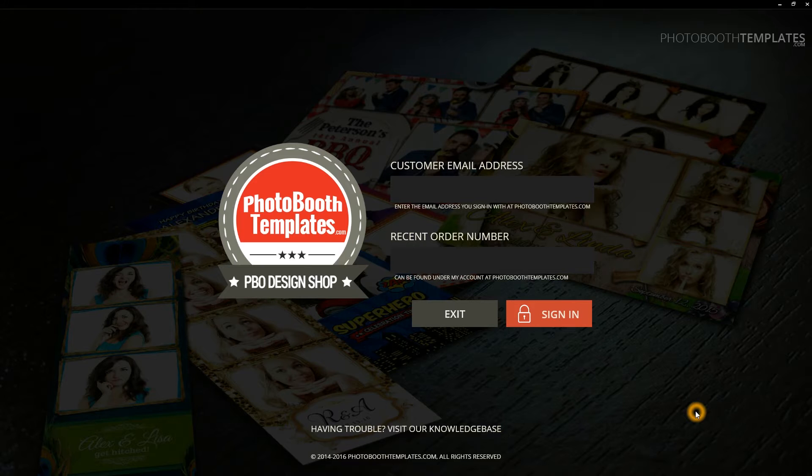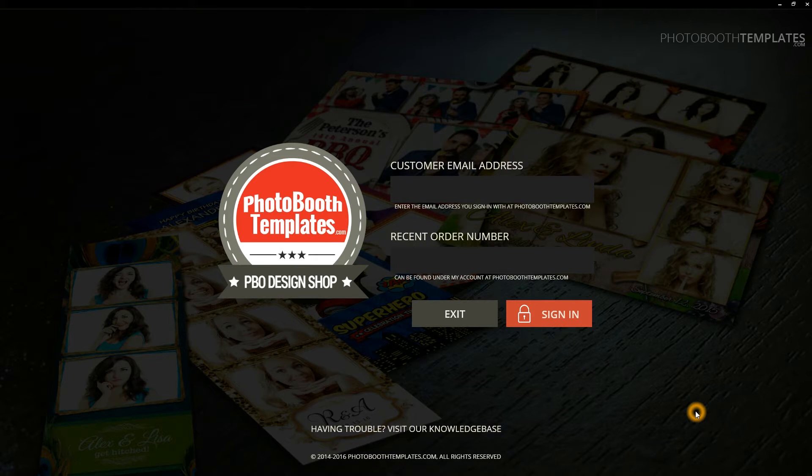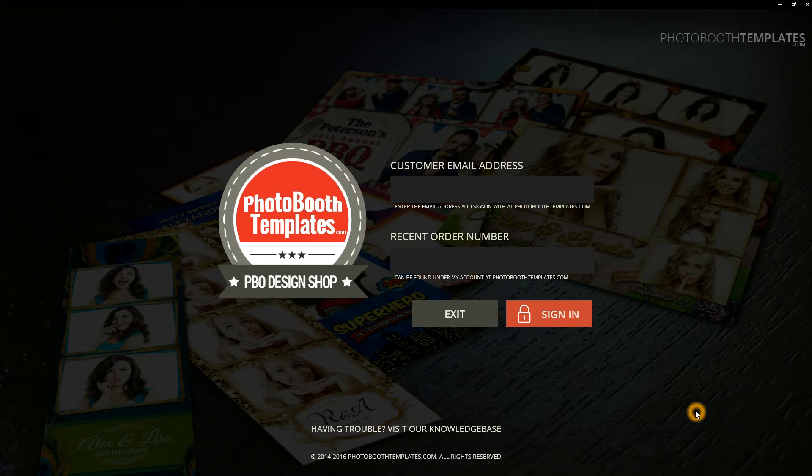In this video, I'd like to introduce the PBO Templates Manager software, a utility free for all of our customers to download all of their purchases from the photoboothtemplates.com website.